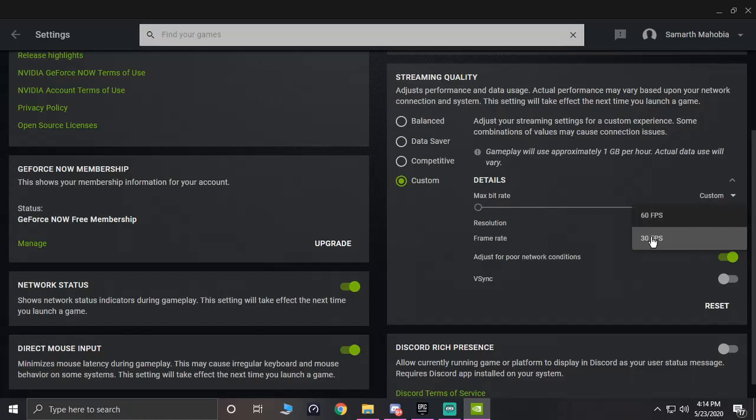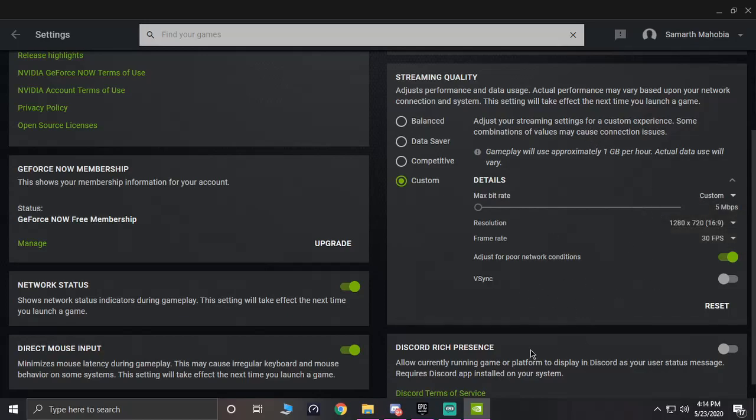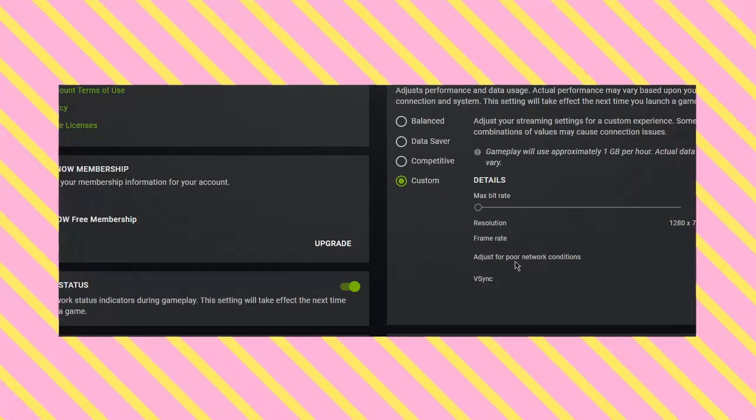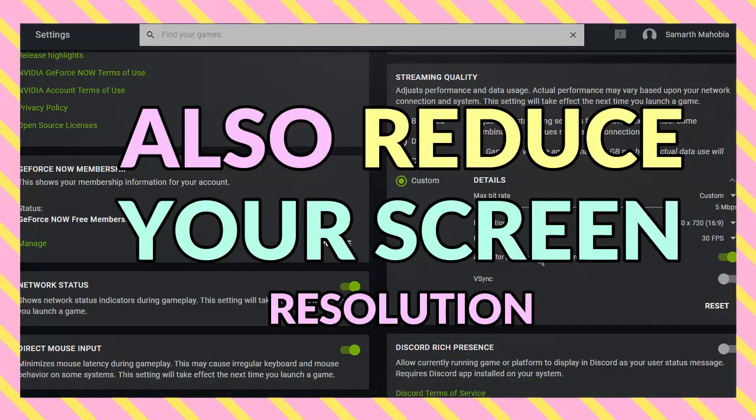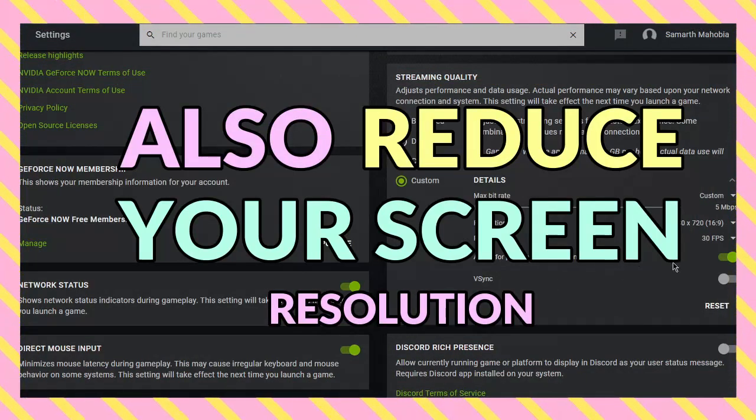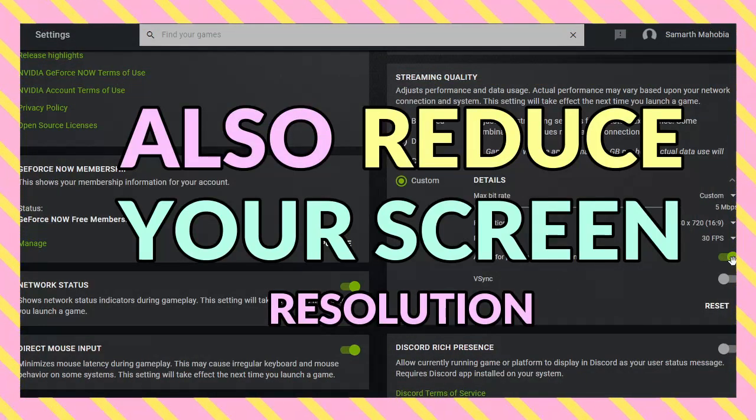For the frame rate, just reduce it down from 60 to 30 if you want to compromise for better frames. By what I mean is the GeForce Now will run on 30 FPS but then your game you can set it on 240 in there from the in-game settings. Also, moving on, adjust for poor network connection.